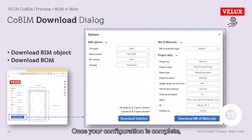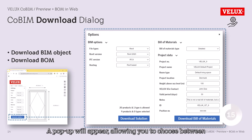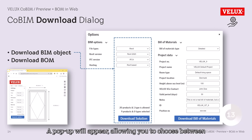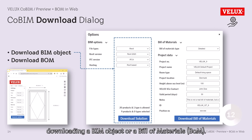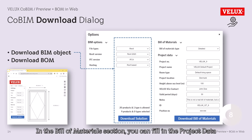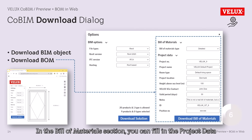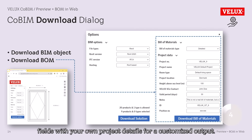Once your configuration is complete, click the Download Solution button. A pop-up will appear, allowing you to choose between downloading a BIM object or a Bill of Materials, BOM. In the Bill of Materials section, you can fill in the project data fields with your own project details for a customized output.